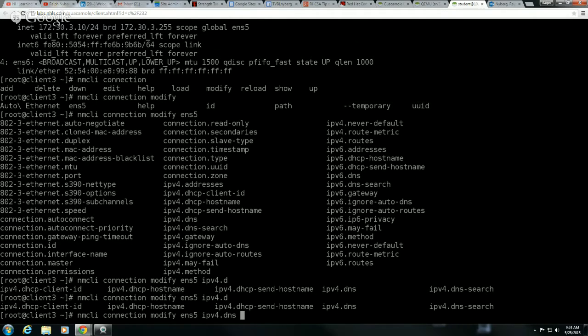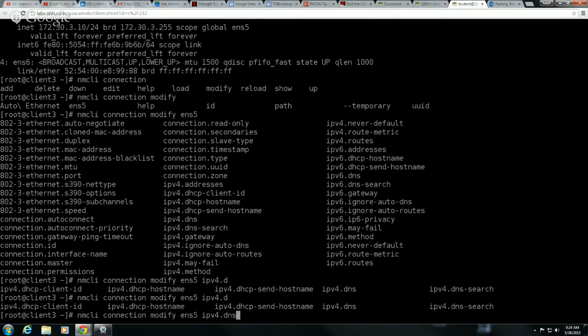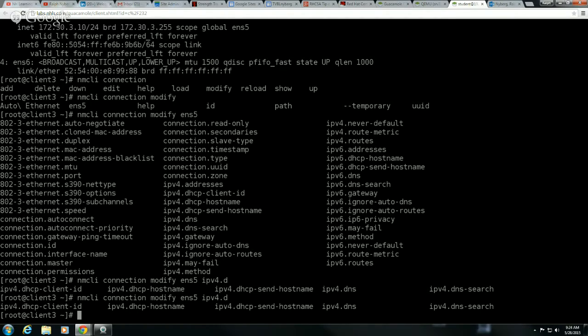So you can modify existing connections or you could delete a connection and then recreate. Don't forget that this has to be persistent. So you're going to want to select that option for auto connect. So that would be command line, NMCLI.